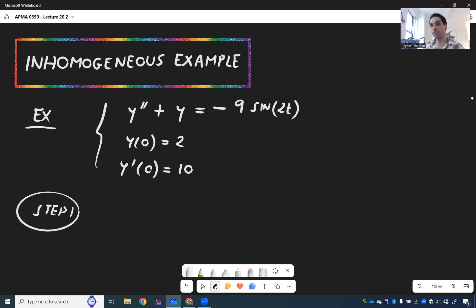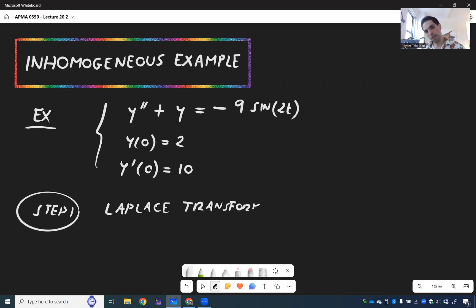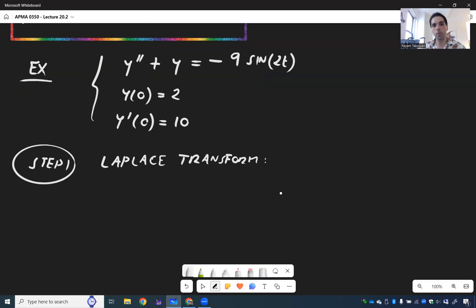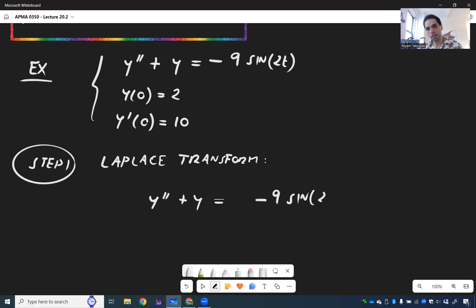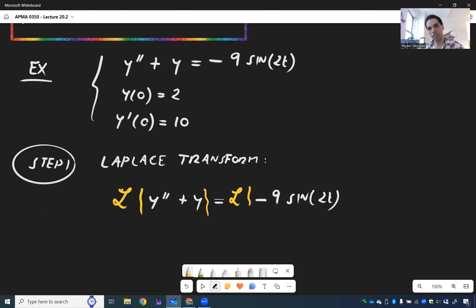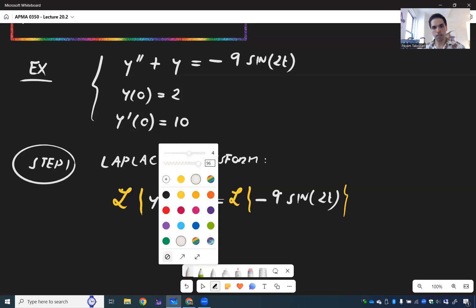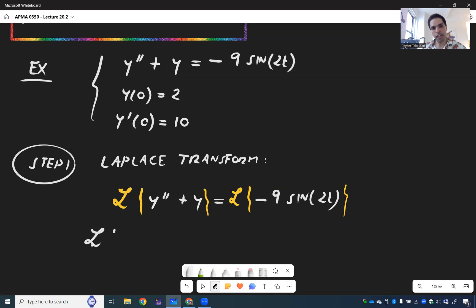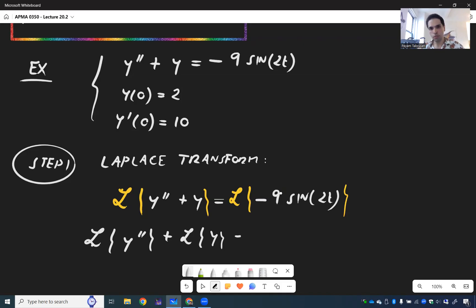Just as before, the first step is to take the Laplace transform. So we start with y'' + y = -9 sin(2t) and take Laplace transforms of both sides. This becomes L{y''} + L{y} equals -9 times the Laplace transform of sin(2t).